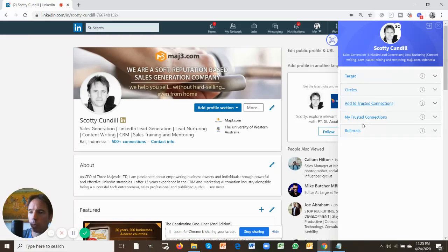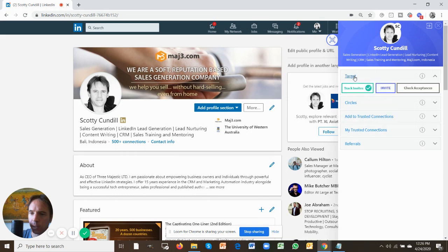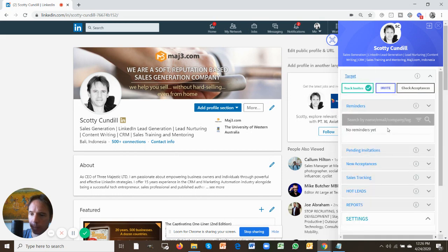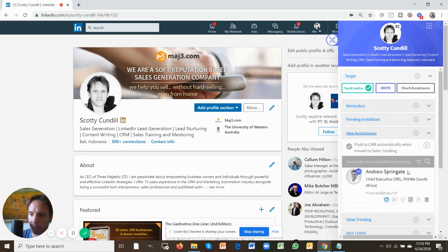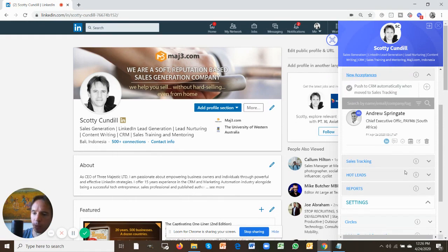So now you have a whole bunch of LinkedIn invitations in your target tab, and some of those invitations have been accepted into your new acceptances tab. Now we're going to move them across to the sales tracking tab.